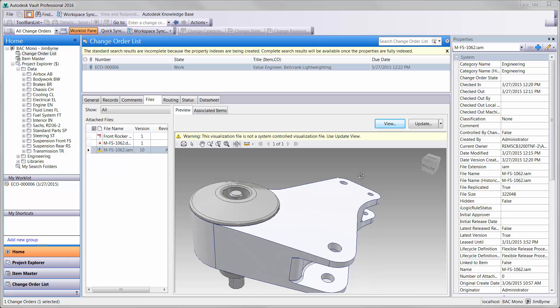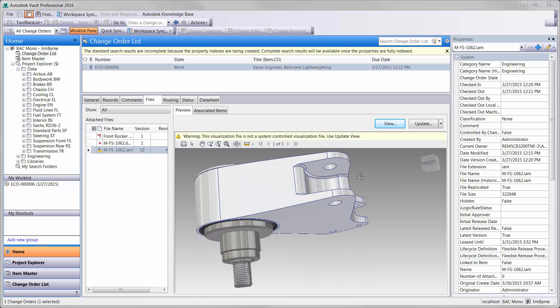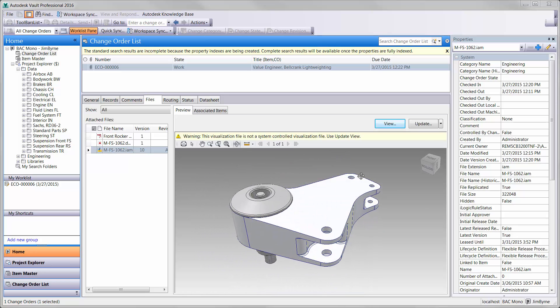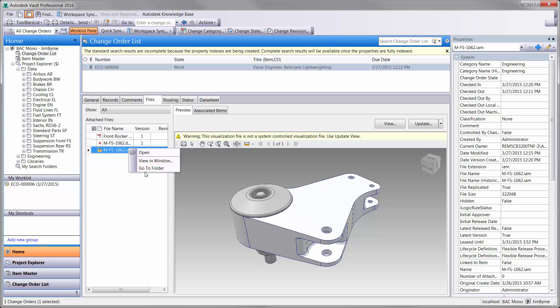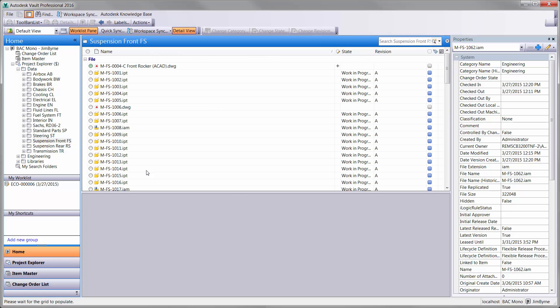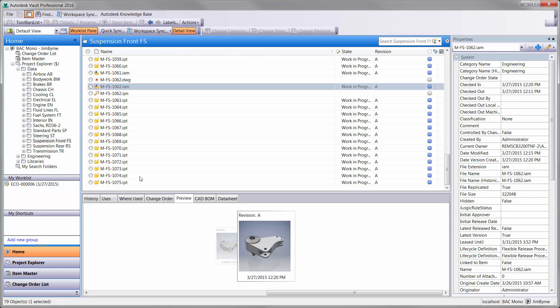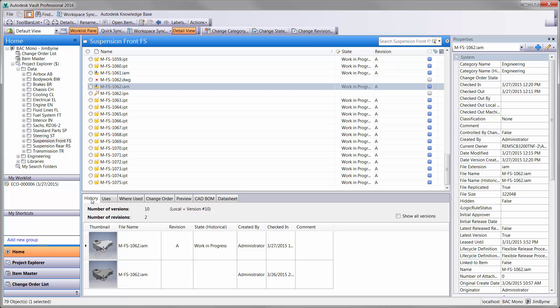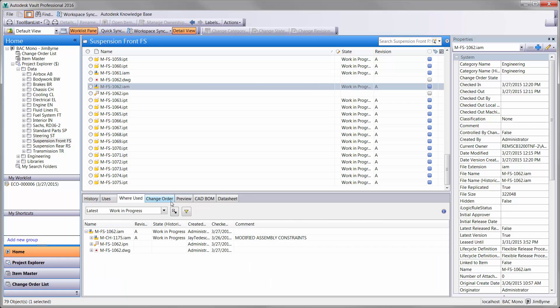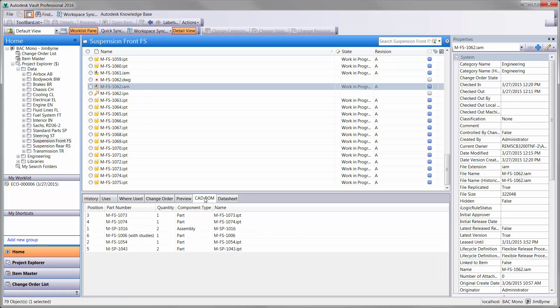The viewer works for all types of documentation. Here we can see the bell crank before opening it up in Inventor. Autodesk Vault Professional also provides detailed information such as the history of the model, where it is being used, and a complete bill of material.